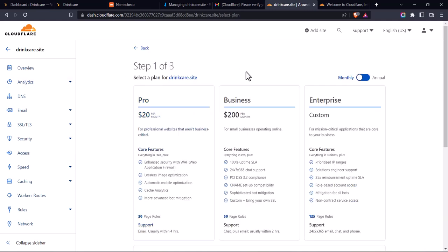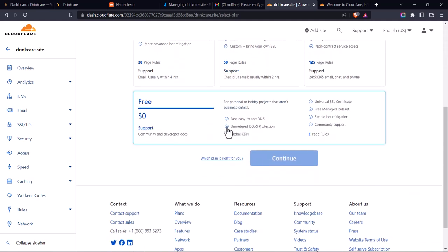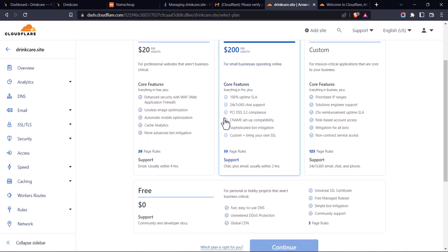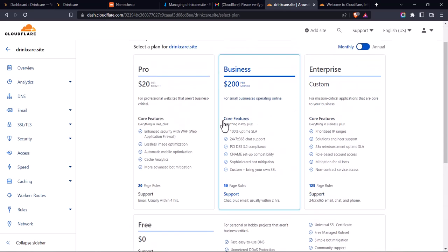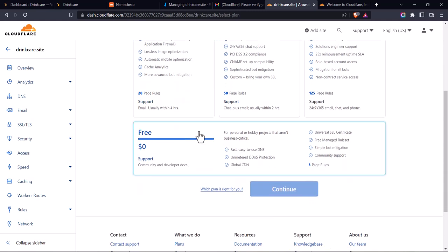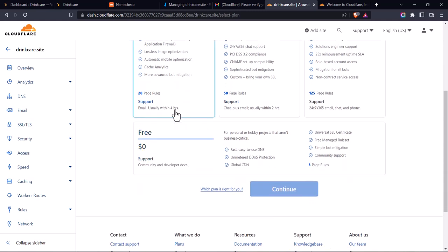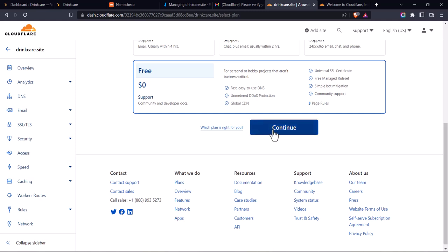It's going to show you their pricing plans. I advise you scroll down — they have a free plan, which is perfectly fine. If you want to scale up, you can check the other plans and select one that fits your business. For now, I'm going to select the free plan and click on 'Continue'.